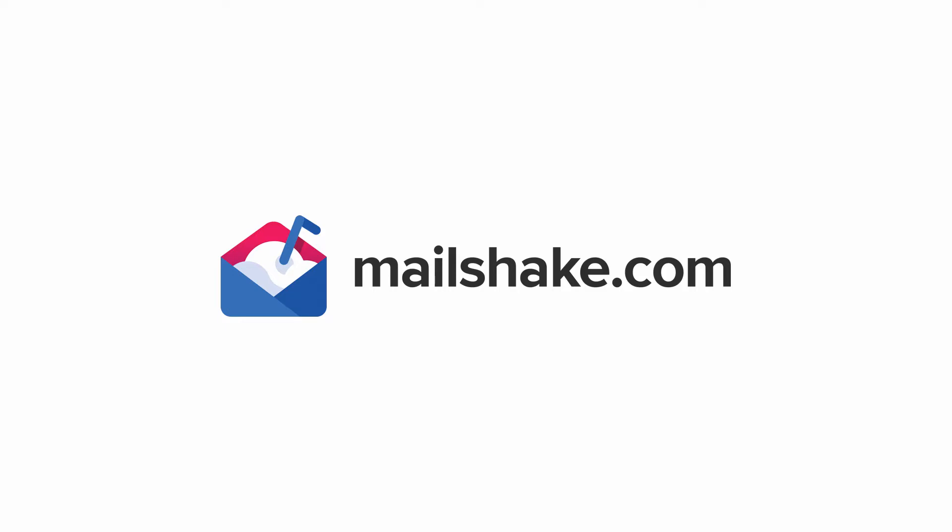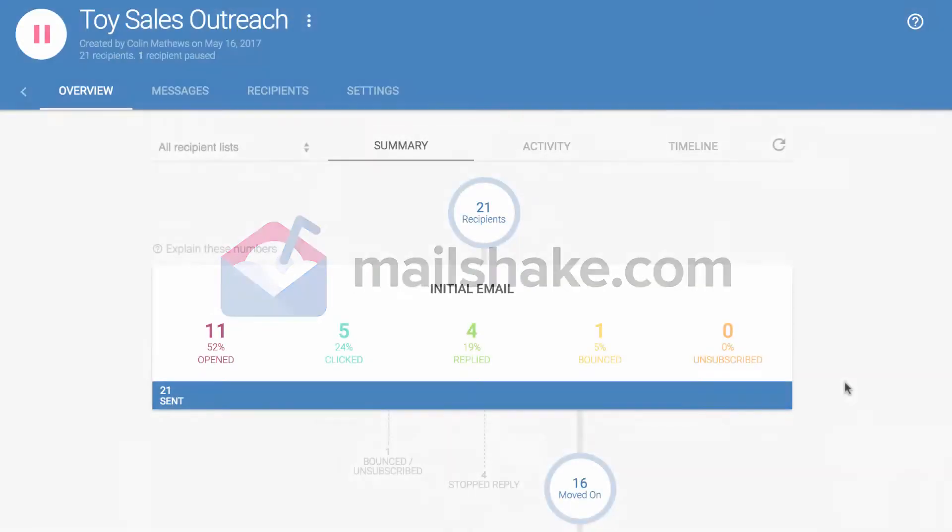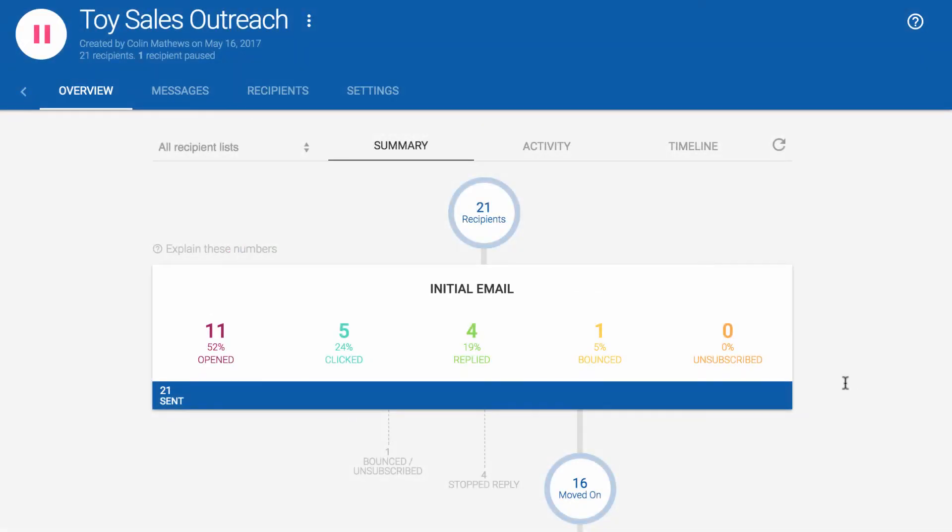Hi, it's Colin from Mailshake. Today I'm going over our Overview tab when viewing a campaign. The first thing you'll see is a top-down summary of the performance of your campaign visualized like a funnel.